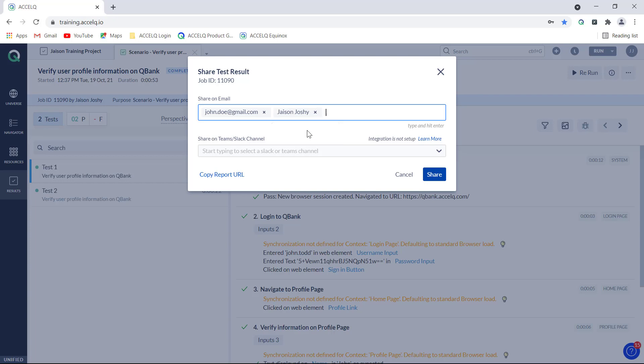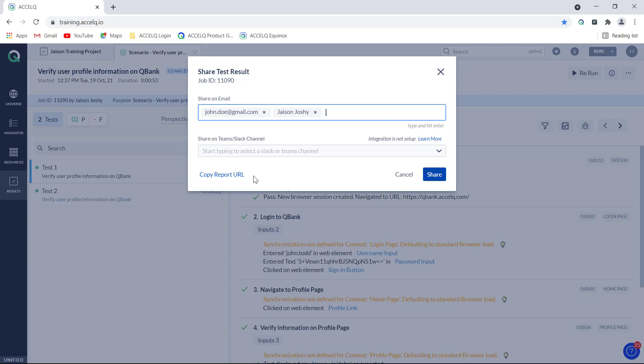This is also another way to do it. Again if you have the slack or teams integration setup then you can just select the name of the slack or teams channel from here and that way also the sharing can be done. You just have to click on the share button and also you have an option to copy the report URL.